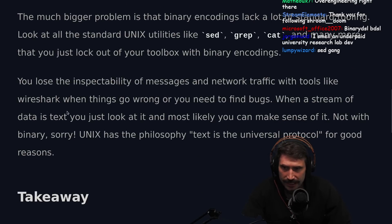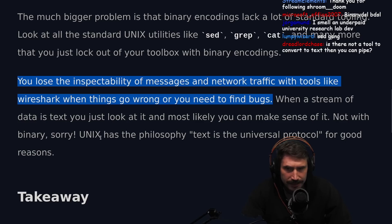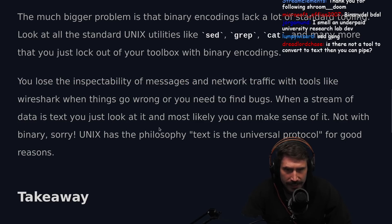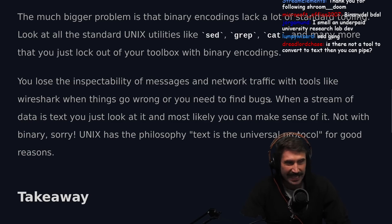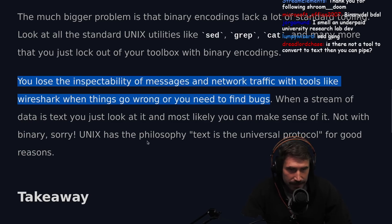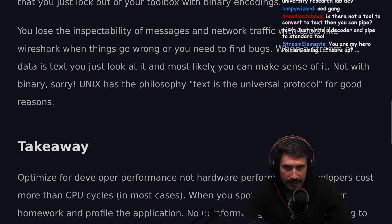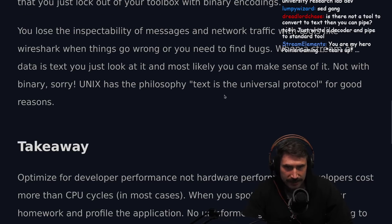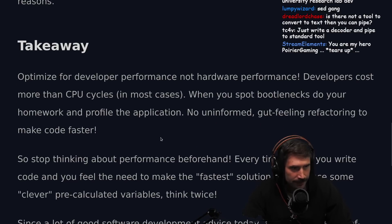You also lose the inspectability of messages and network traffic with tools like Wireshark when things go wrong or you need to find bugs. Wireshark does take binary encodings and display them nicely, but when it tries to convert binary into ASCII or UTF-8 you can't read it. When a stream of data is text, you just look at it and it most likely makes sense. Unix has the philosophy: text is the universal protocol, for good reasons.